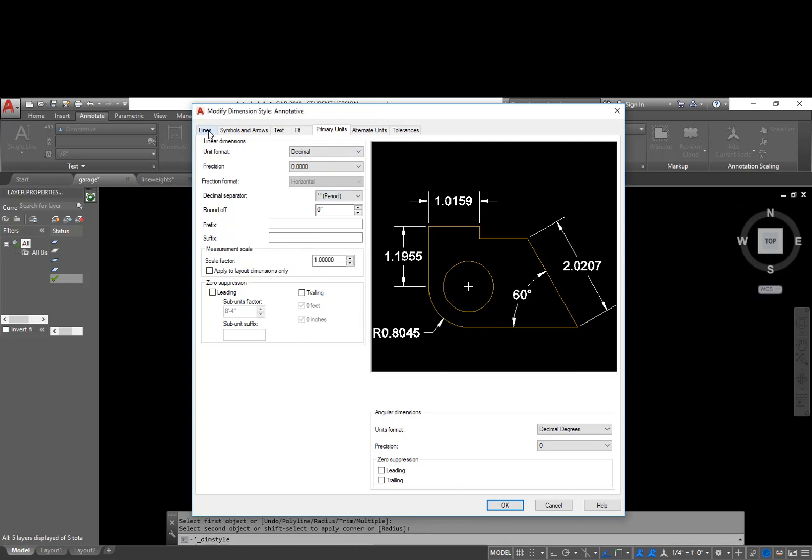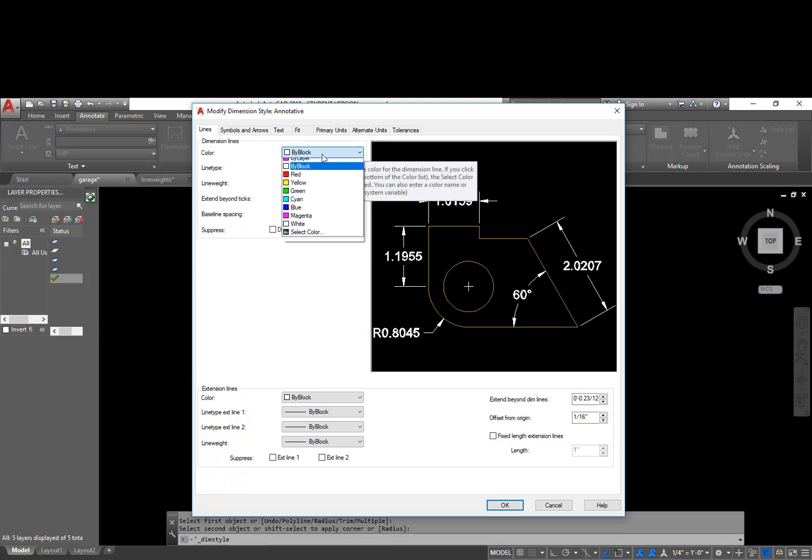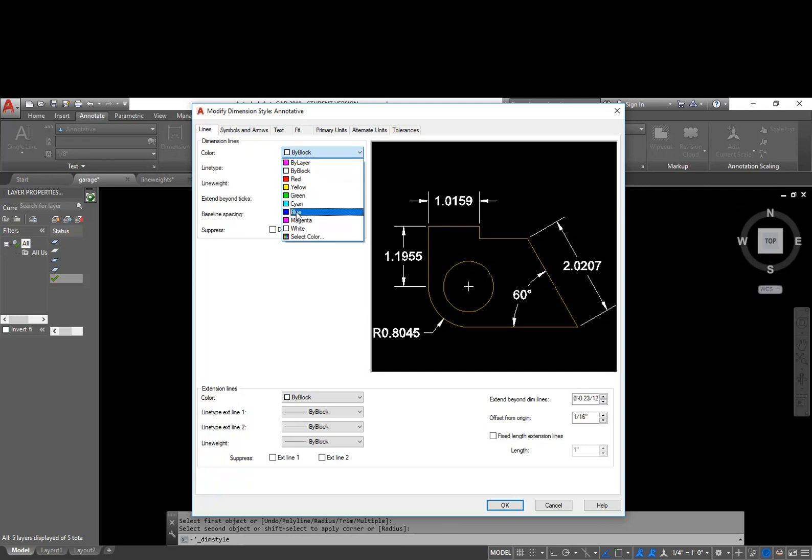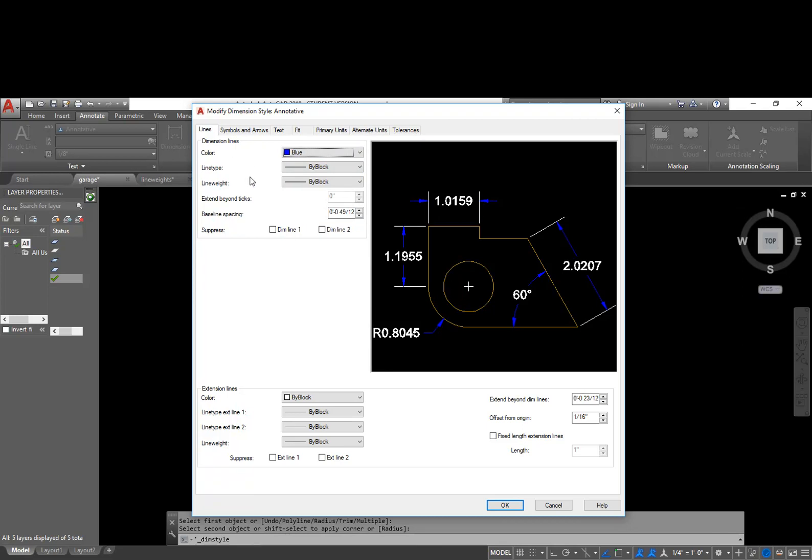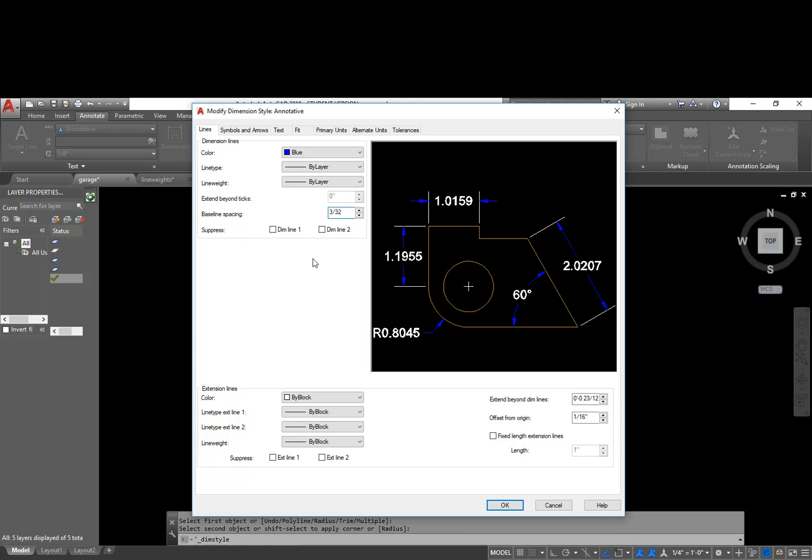So I'm just going to start up the left hand side under lines, and for my color, for my dimension lines, I'm going to have those show up as blue, which I believe is .005 inches thick. Our line type is going to be by layer, our line weight is going to be by layer. Baseline spacing, I'm just going to make all these 3/32 of an inch. And we will have to come back and change this right now with current settings over here. It won't let me change this, but we'll have to come back to this.